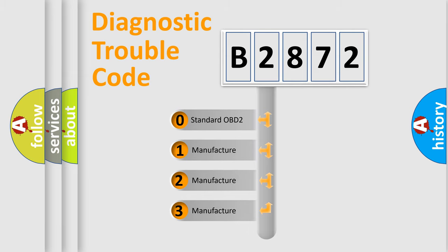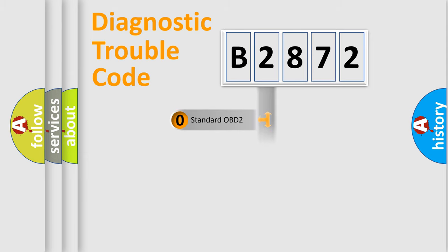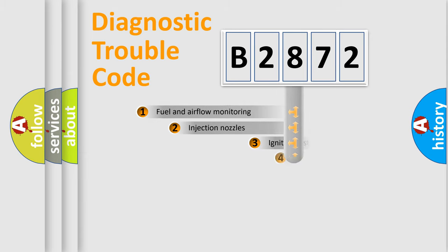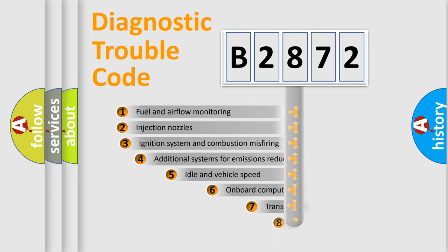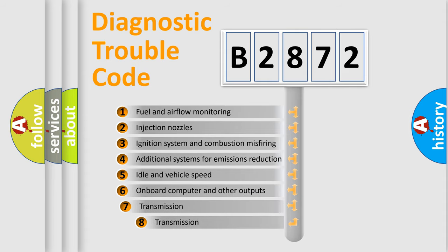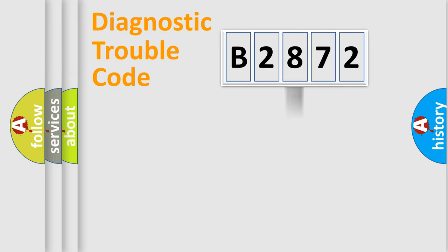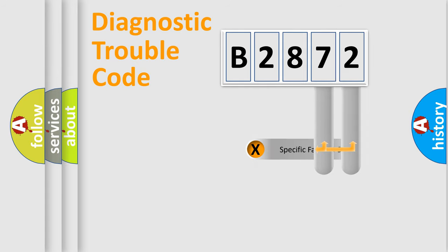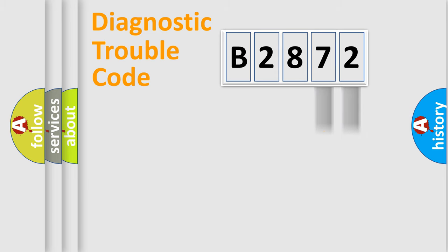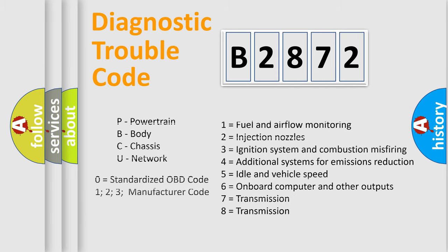If the second character is expressed as zero, it is a standardized error. In the case of numbers 1, 2, or 3, it is a manufacturer-specific error expression. The third character specifies a subset of errors. The distribution shown is valid only for the standardized DTC code. Only the last two characters define the specific fault of the group. Let's not forget that such a division is valid only if the other character code is expressed by the number zero.